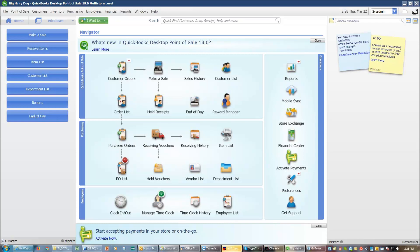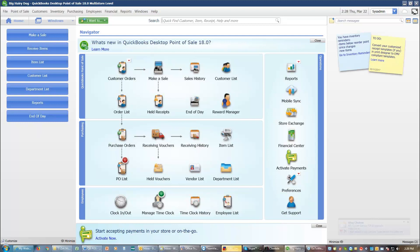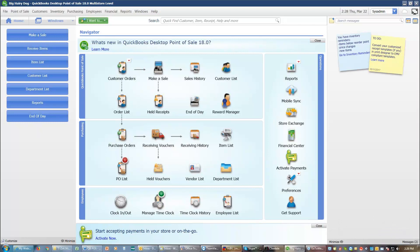And so that is making a sale, adding a discount to an item on a sales receipt, taking multiple tenders, and doing a return. Next thing I want to look at is selling something using a sales order and using a layaway.